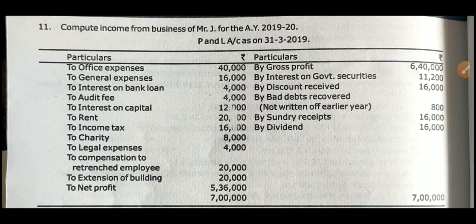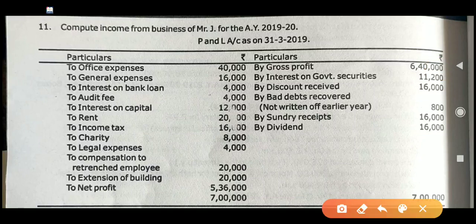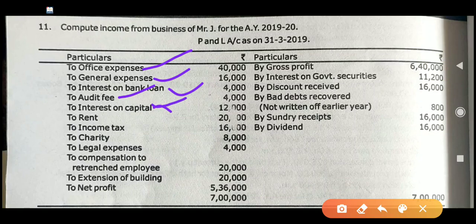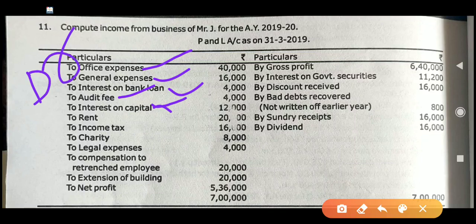Now let me explain. Office expenses — admissible. General expenses — also admissible. Interest on bank loan — also admissible. Audit fees — admissible. Interest on capital is not admissible; it is inadmissible expenses. Any interest on owner's capital is inadmissible, so it has been debited and you have to add it back to net profit. Next, rent — admissible.